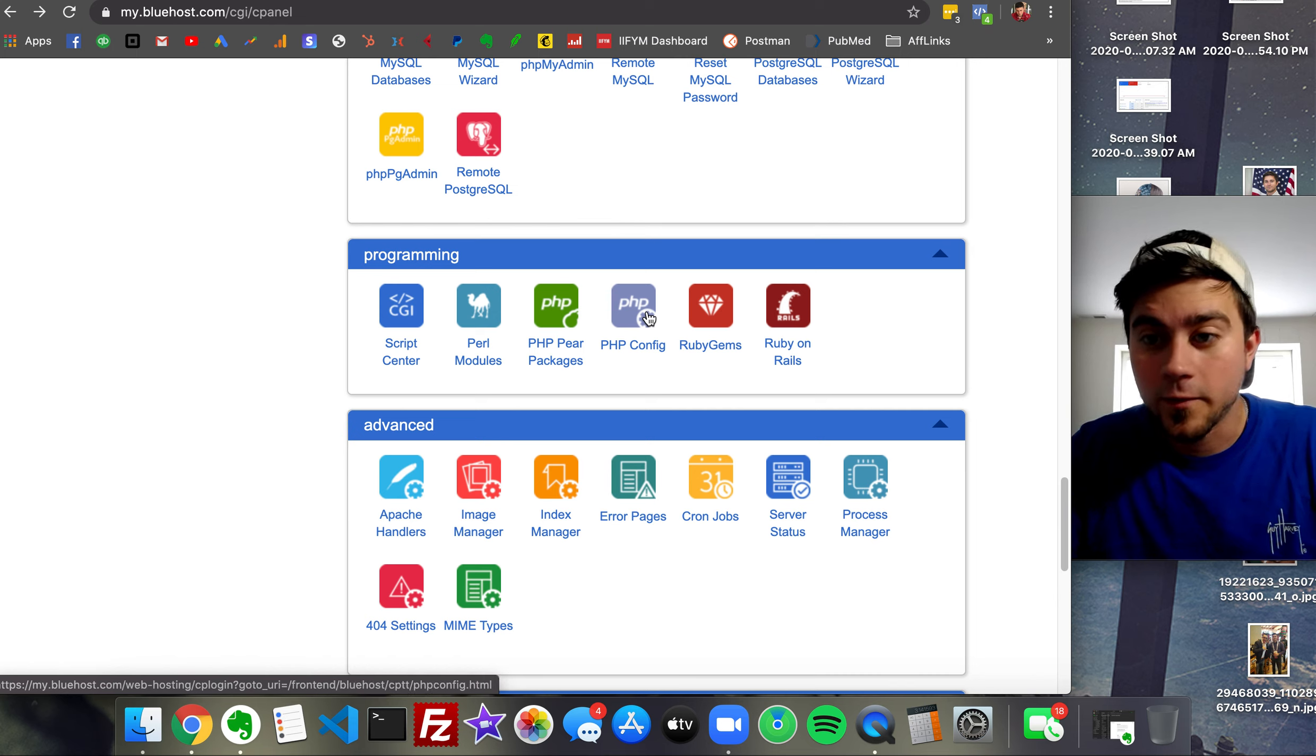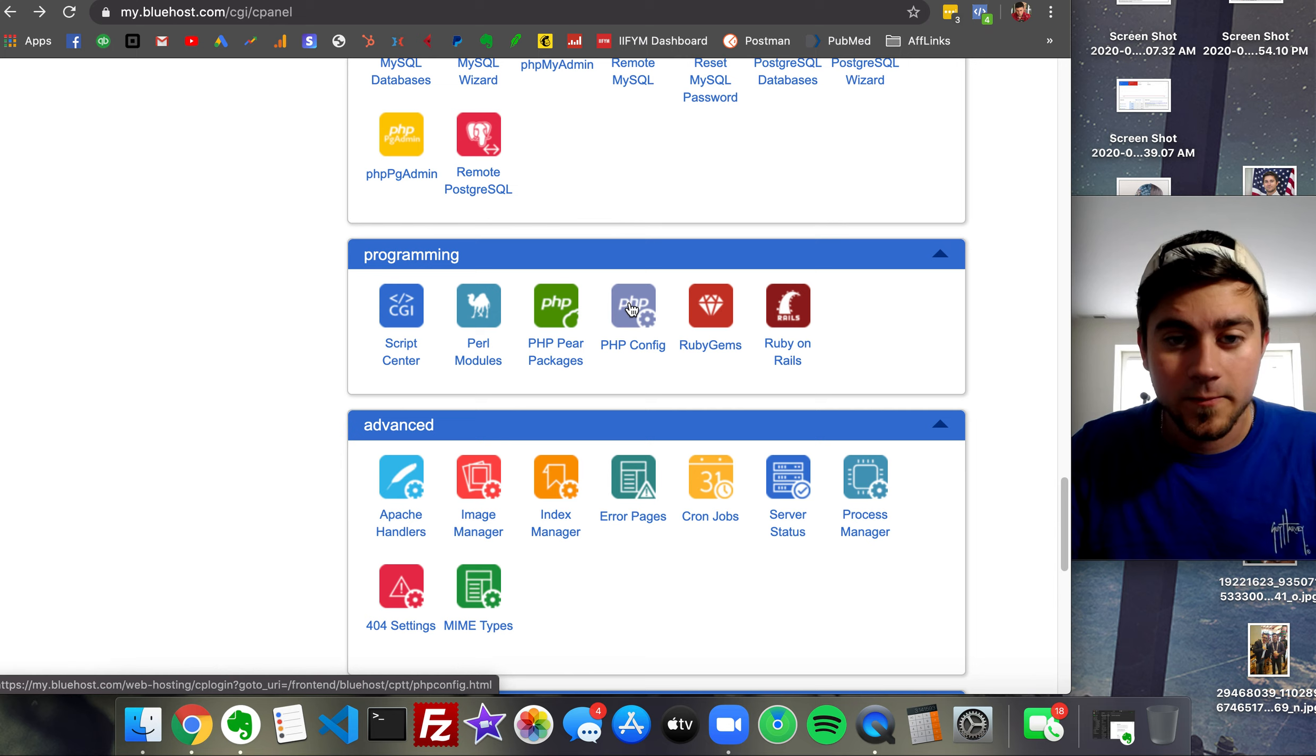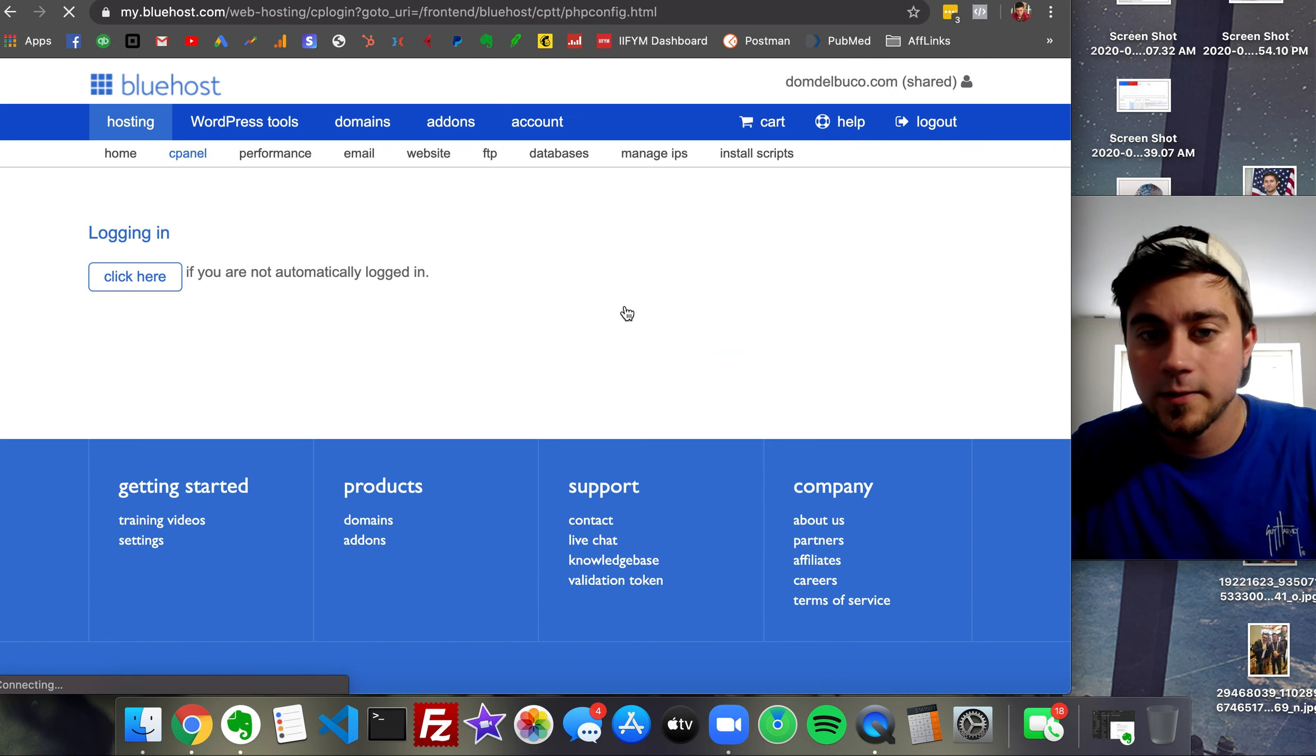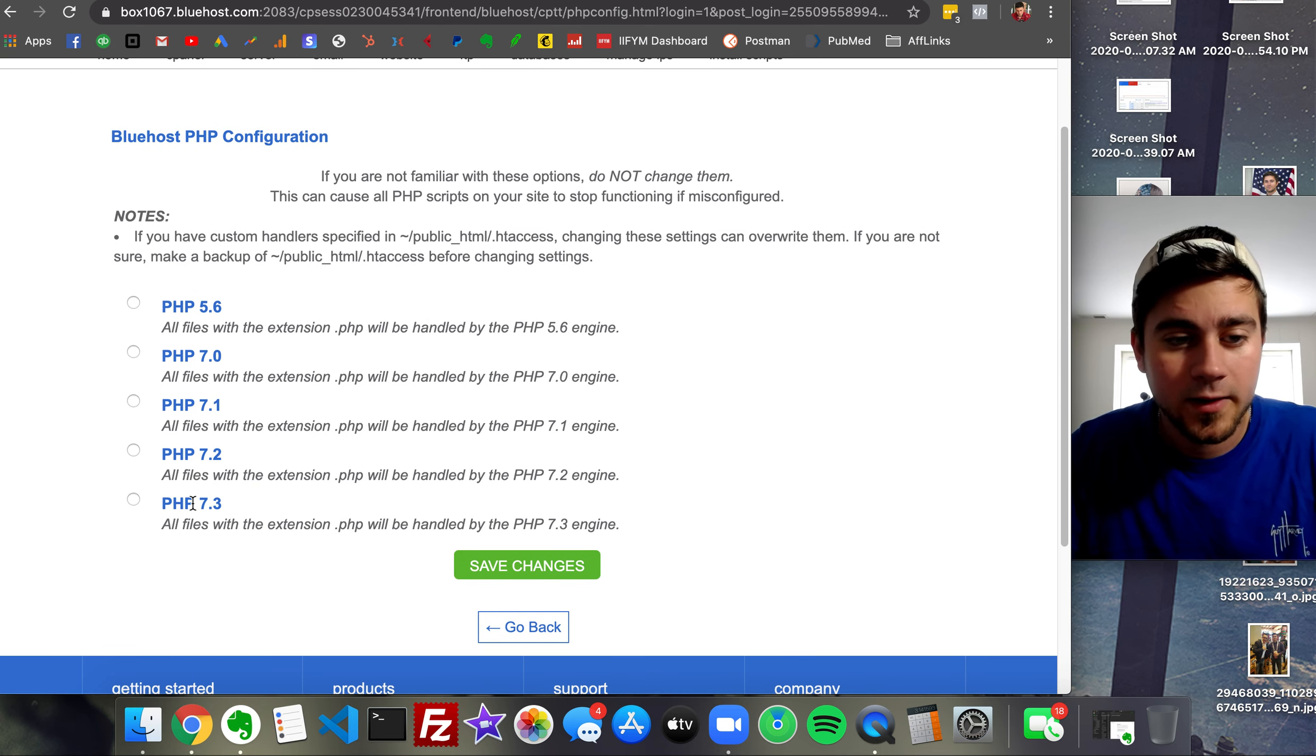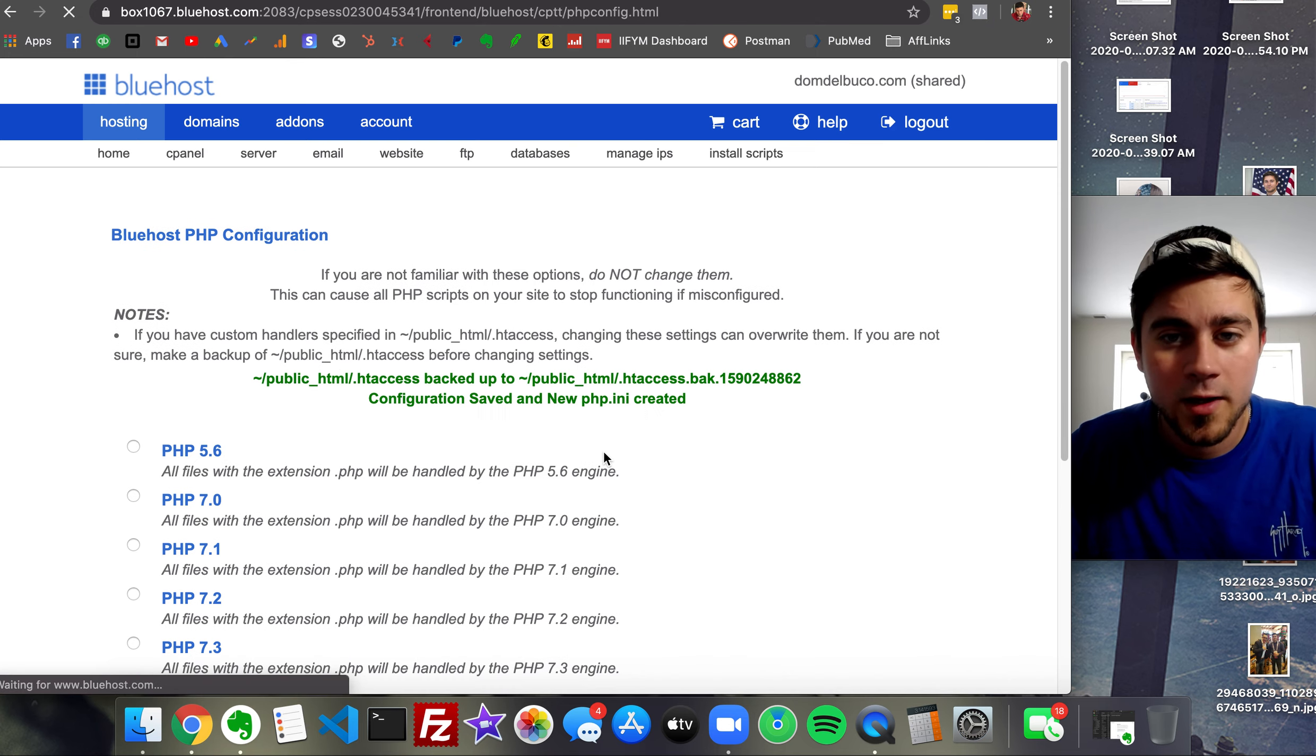Now yours might be different if you have a different hosting service, so look up PHP or something like that. This will generally be the thing you're looking for. We go in here, find the latest PHP version, and save the changes.